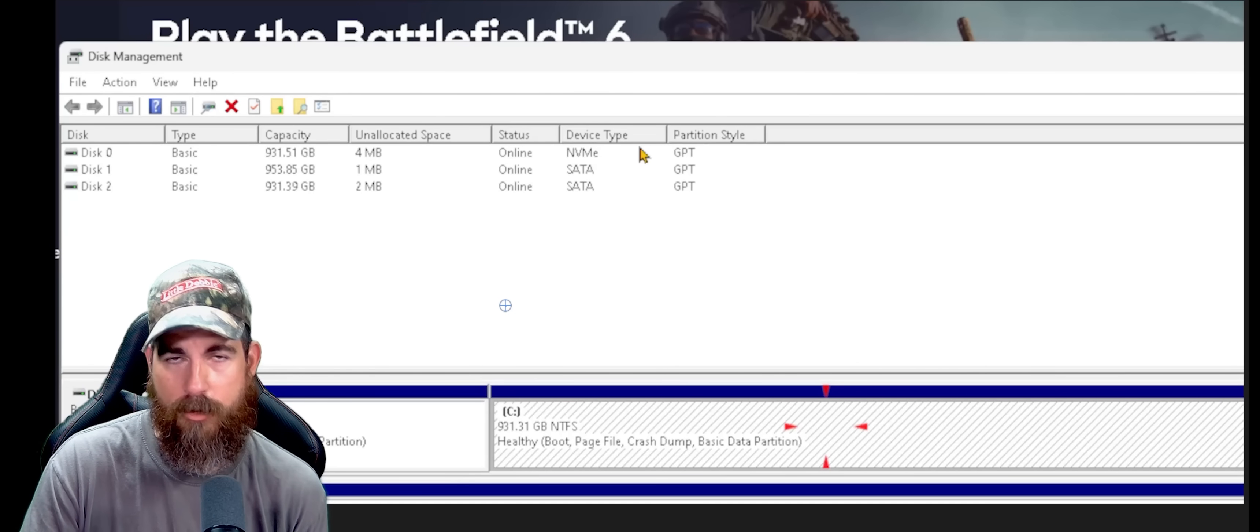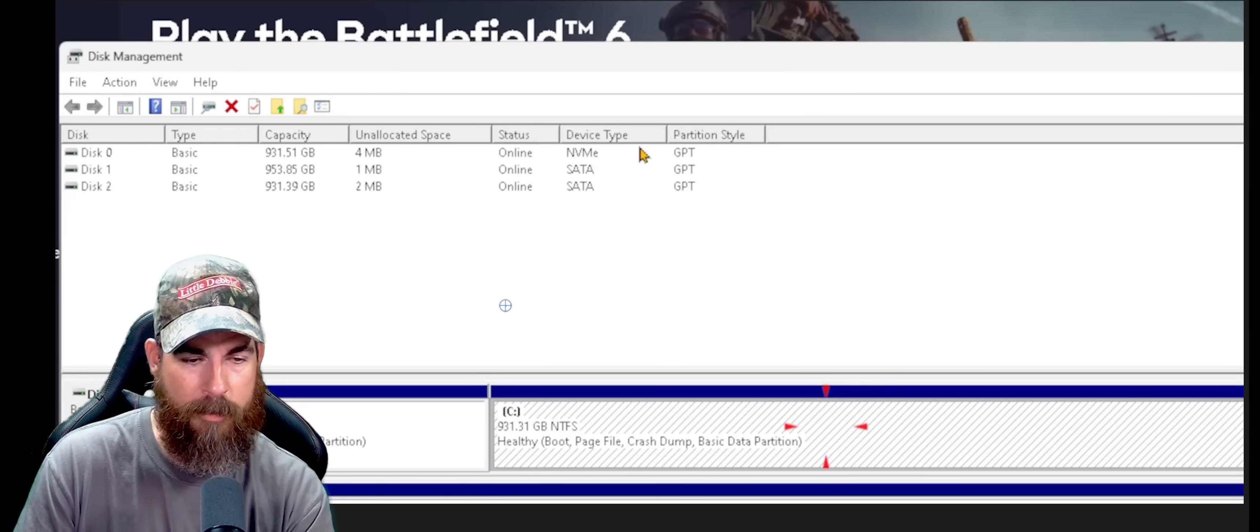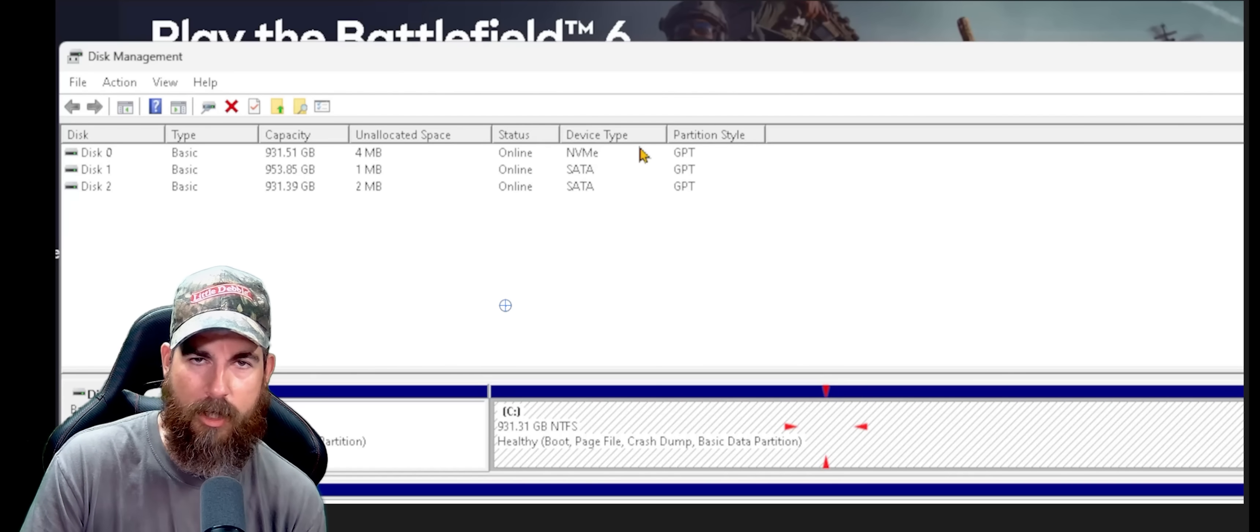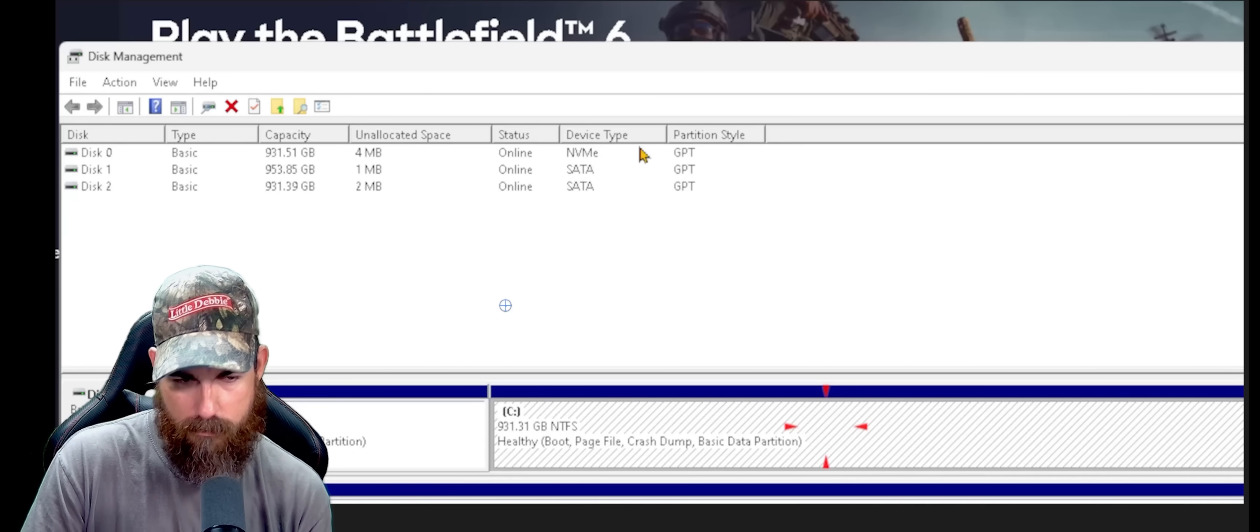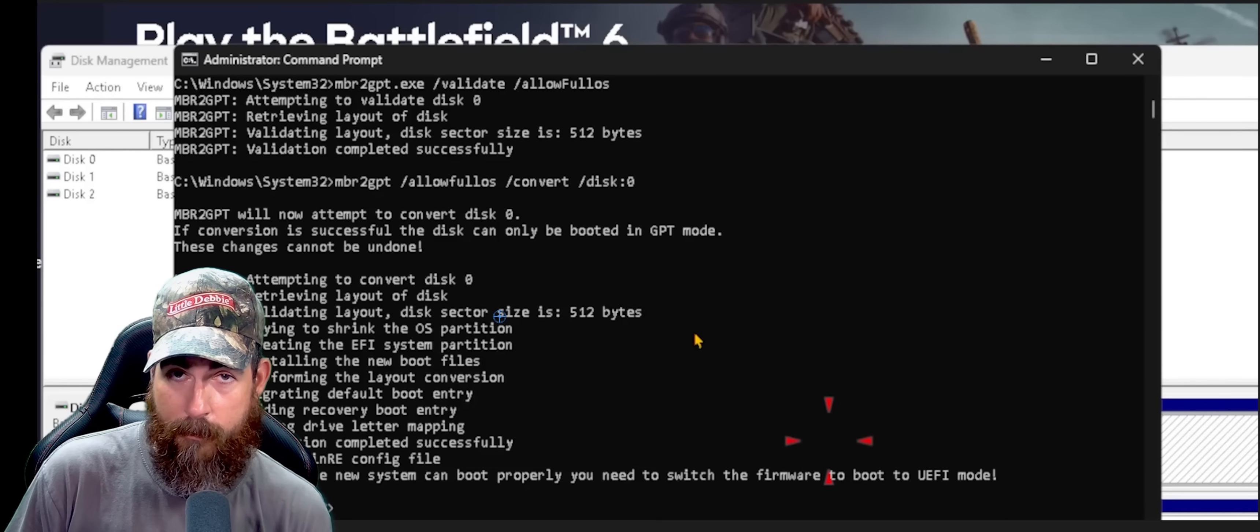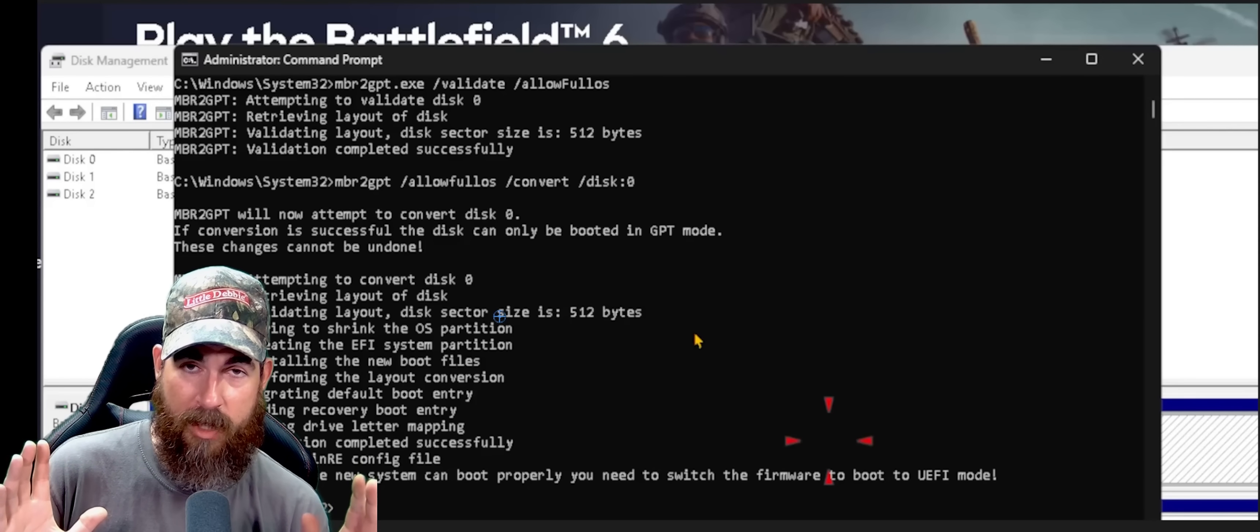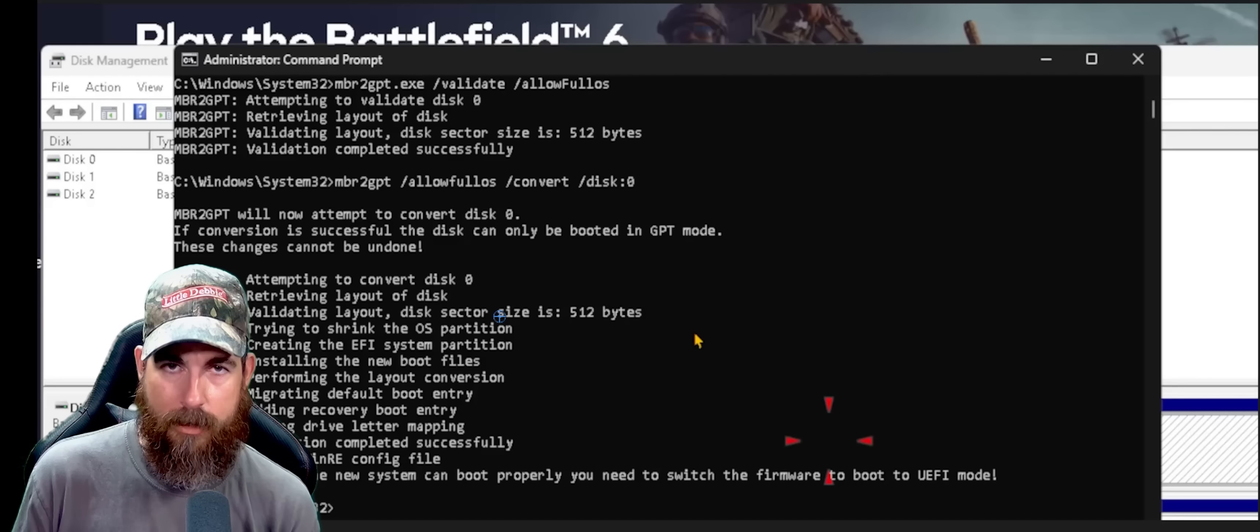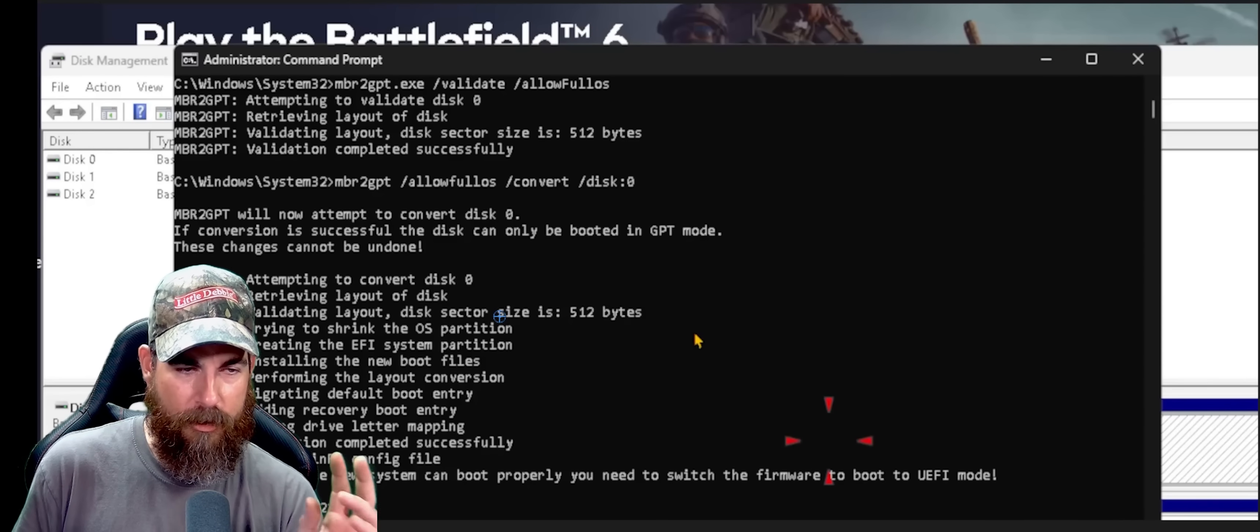So how do we do that? Well, we use a tool called MBR number two, GPT. It's already built in your Windows. It's real easy to deal with. You're going to need to use command prompt to do that. So here we go. Open up command prompt, search it in the search bar. And when it pulls up command prompt, make sure you right-click on it and hit open as administrator. It's very important that you don't miss that step.